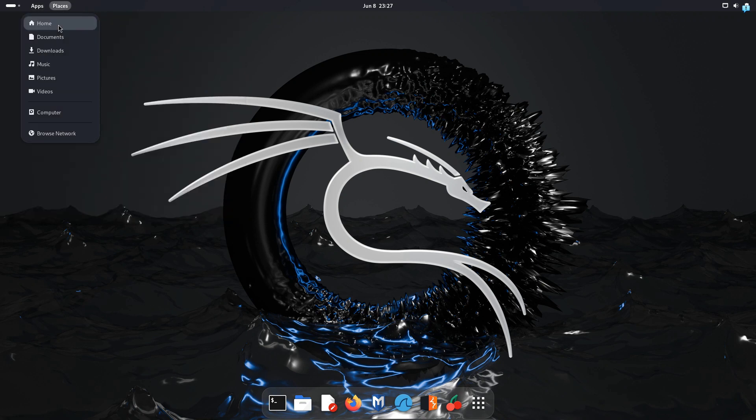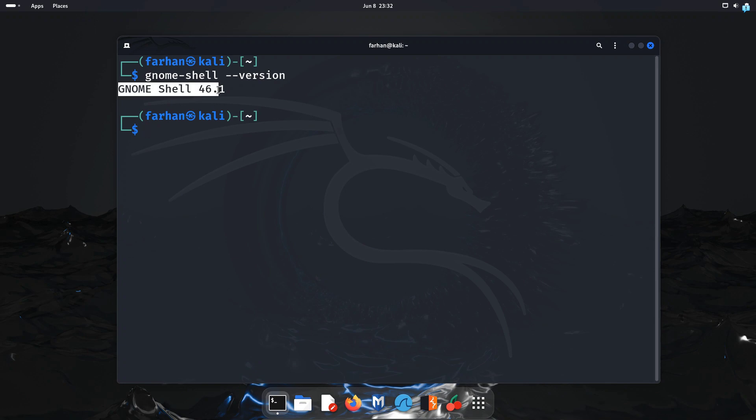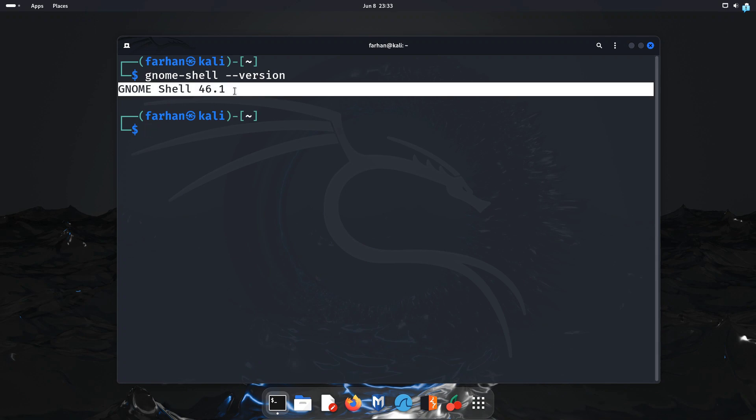Now I will open my terminal and if I type the command gnome-shell --version I can see I'm using the latest version of GNOME. So this is how you install GNOME on Kali Linux.